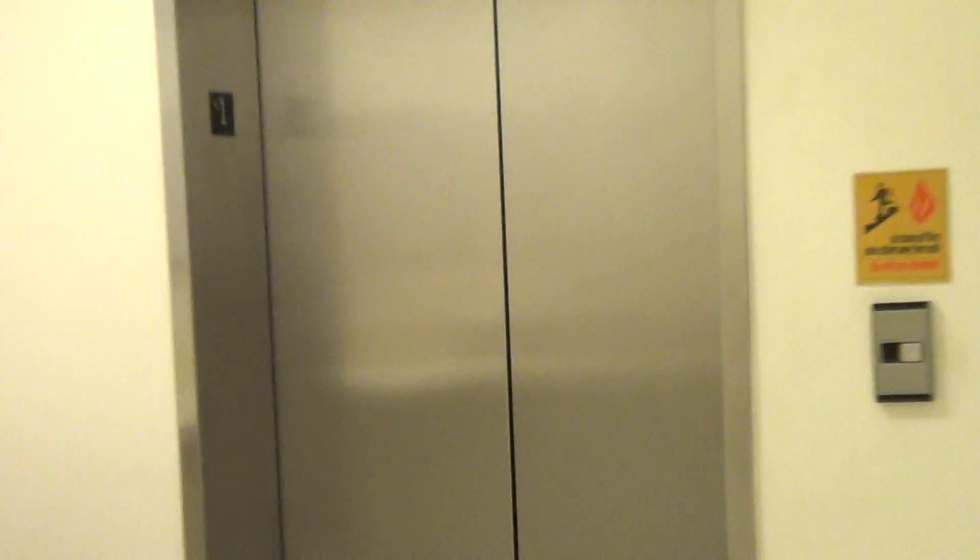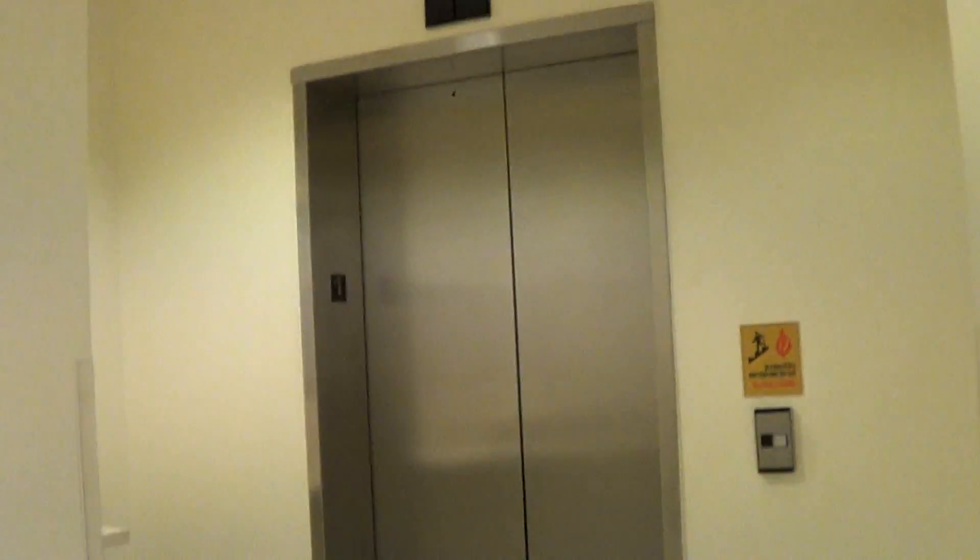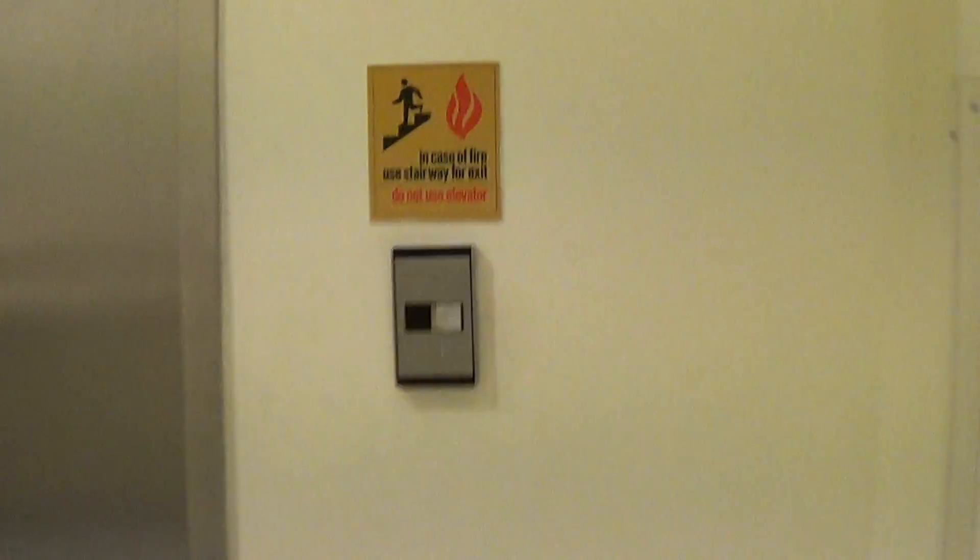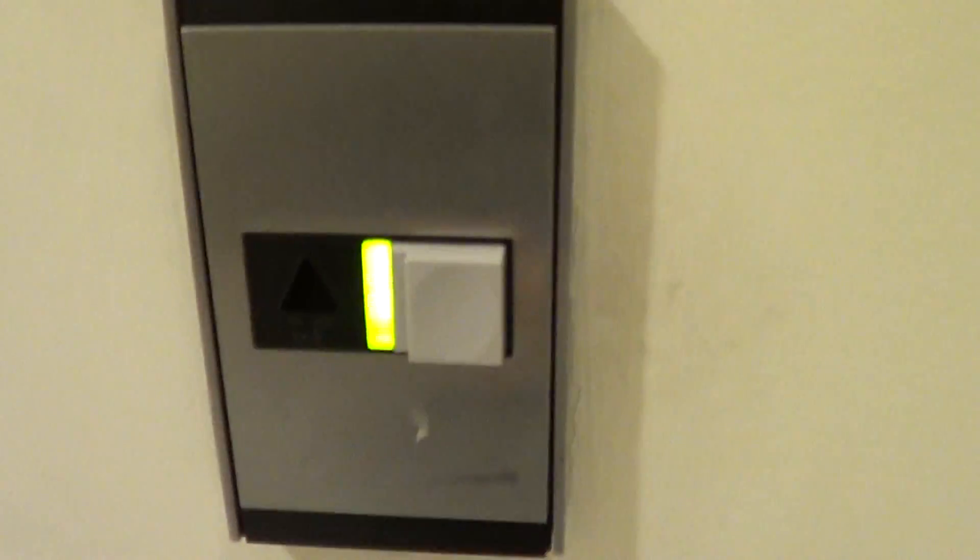This is the elevator at the Macy's store in South Park, Charlotte, North Carolina. It's a Montgomery Vector.